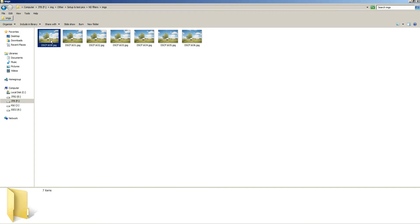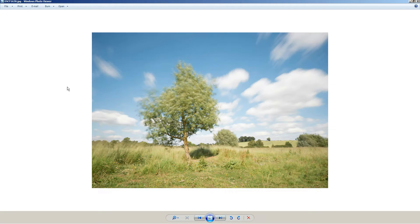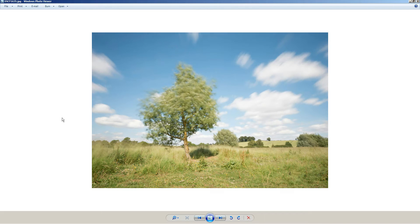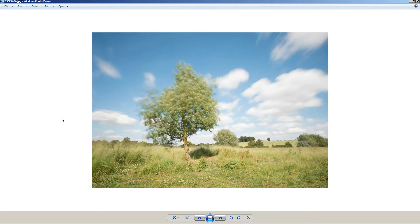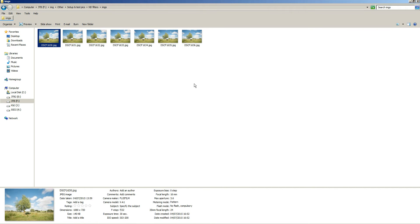So I've got my images that I've taken here. These were 30 seconds exposure each. They were at F22 with a 10-stop neutral density filter as well. And I've got seven images here, so that gives me a total exposure time of three and a half minutes.